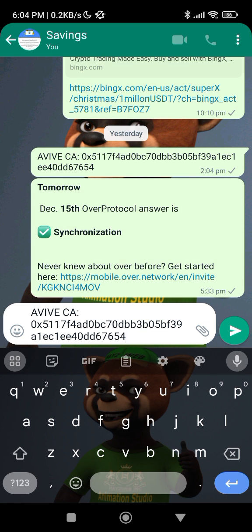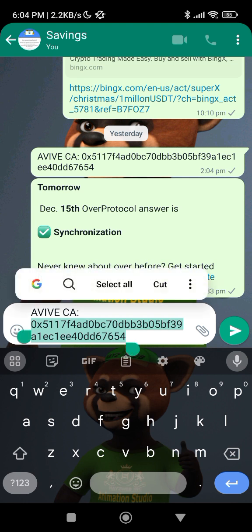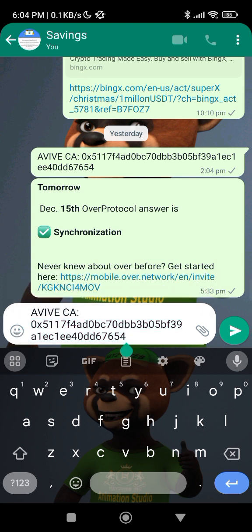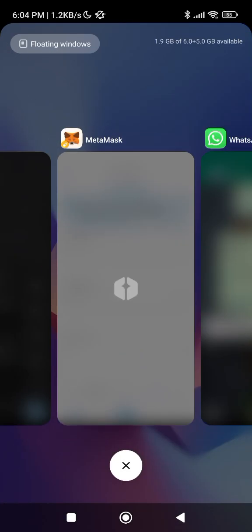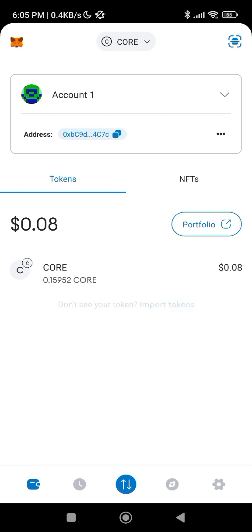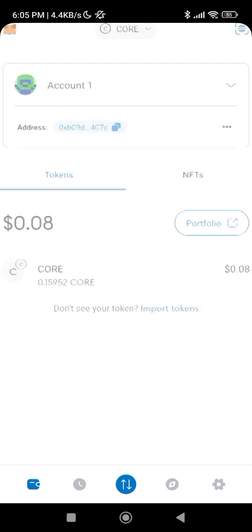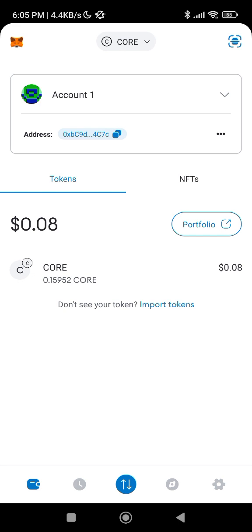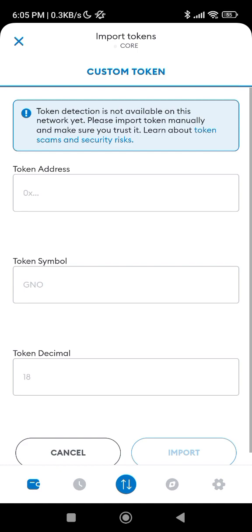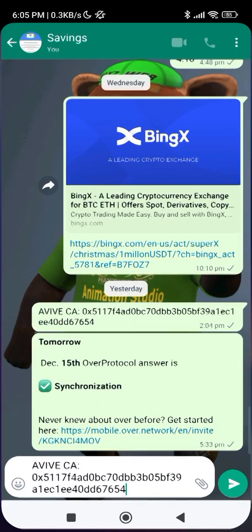This contract address is from EVIVE themselves — it is EVIVE that owns this contract. You use this contract address to import the EVIVE token inside your MetaMask, so that you will get your own personal wallet address. For example, this contract address ends with 76 54, while my own wallet ends with 7C7C.